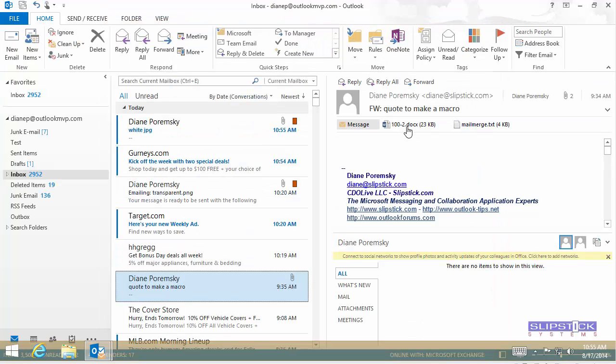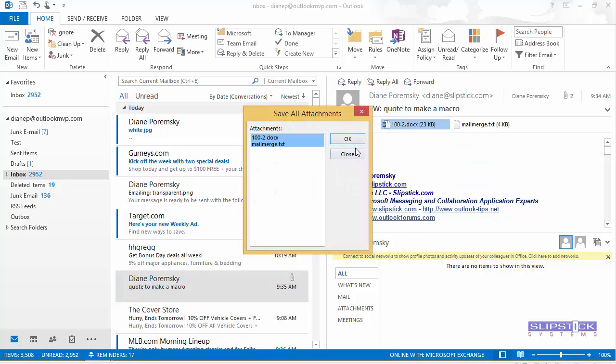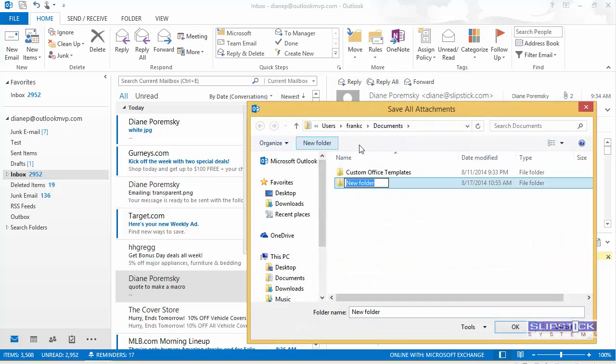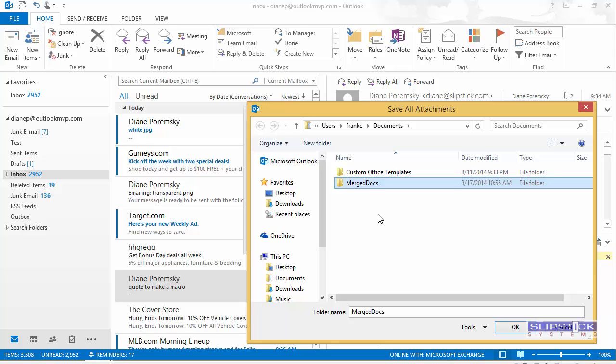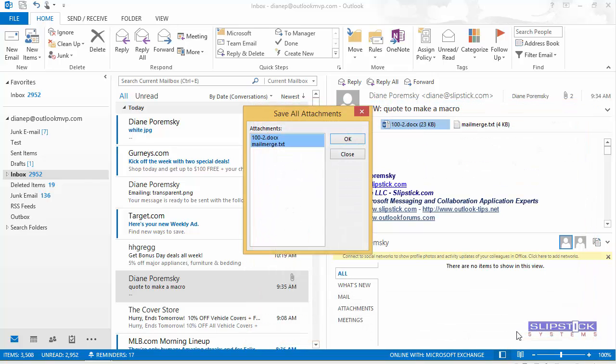First thing we need to do is save the two files. Right click on one and choose Save All Attachments. And we want to create a new folder under My Documents called Merged Docs. Double click on that and click OK to save it.